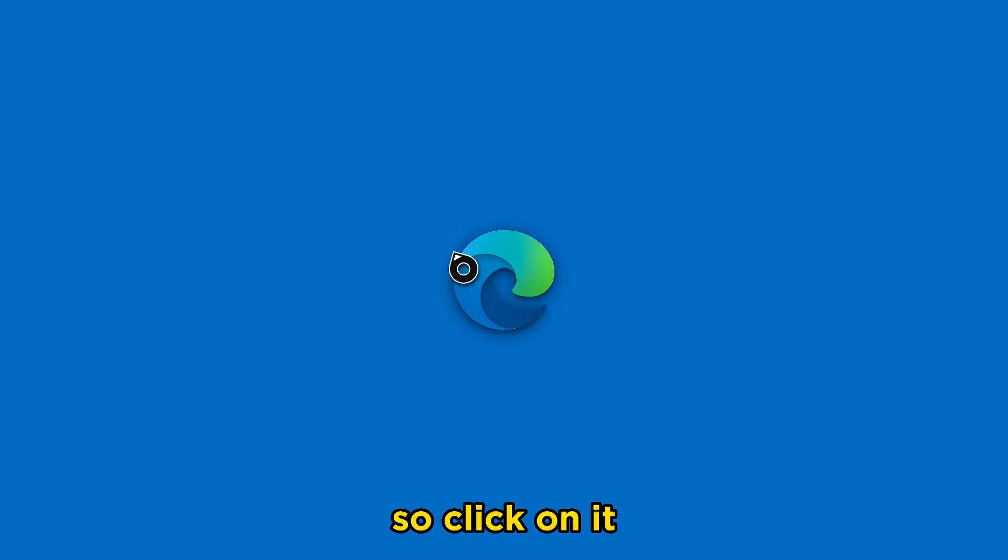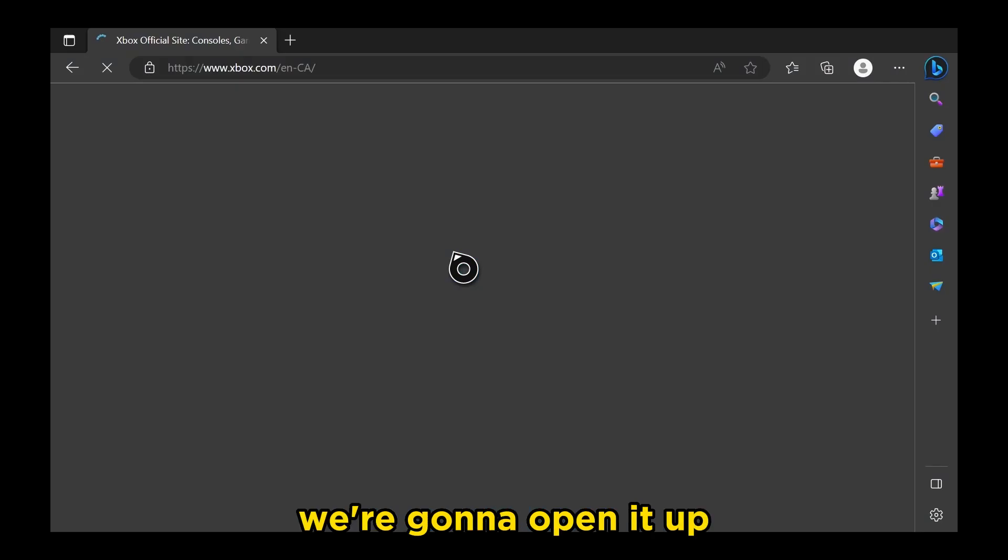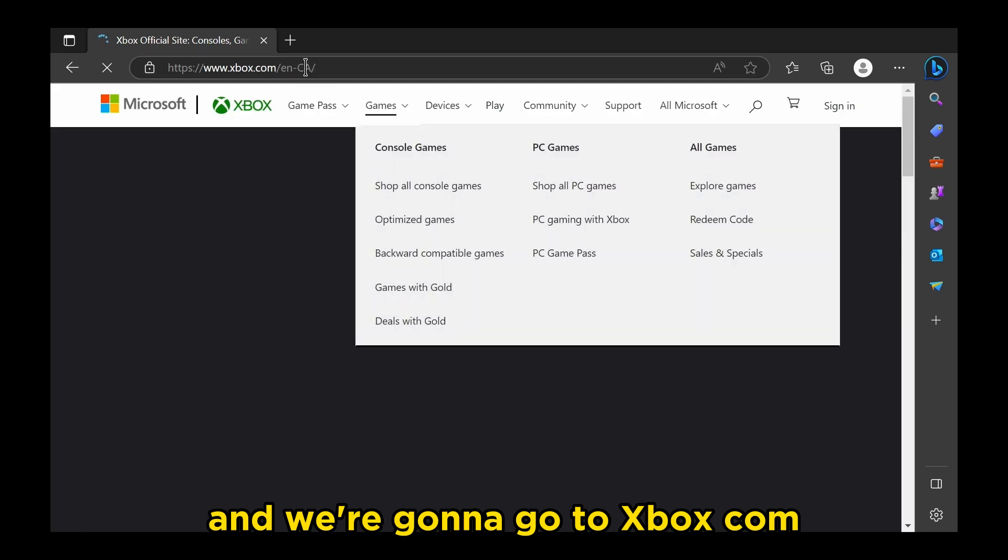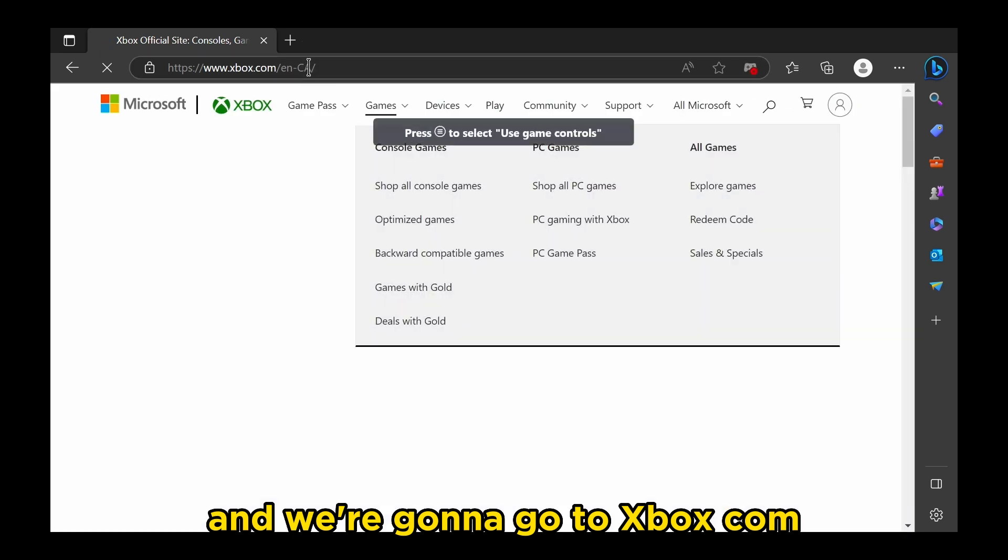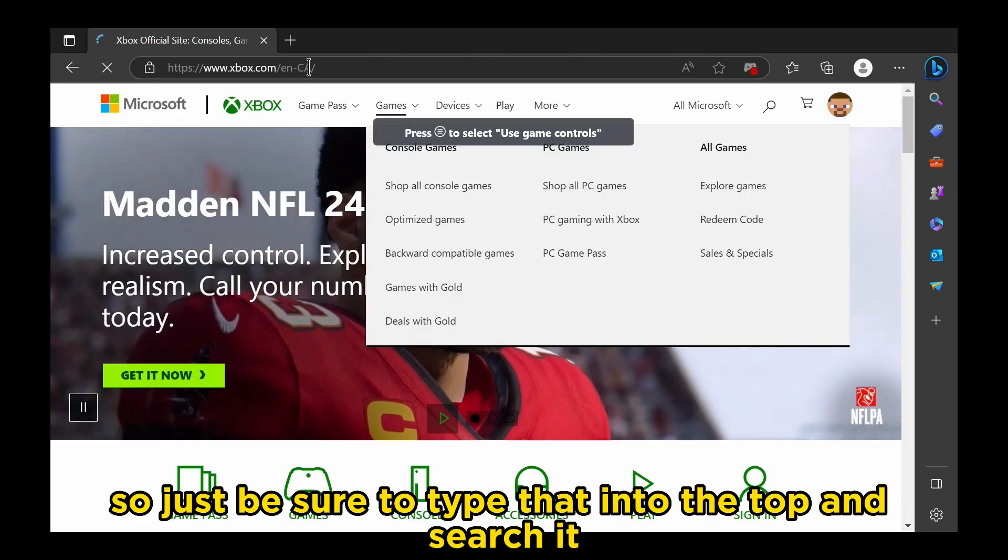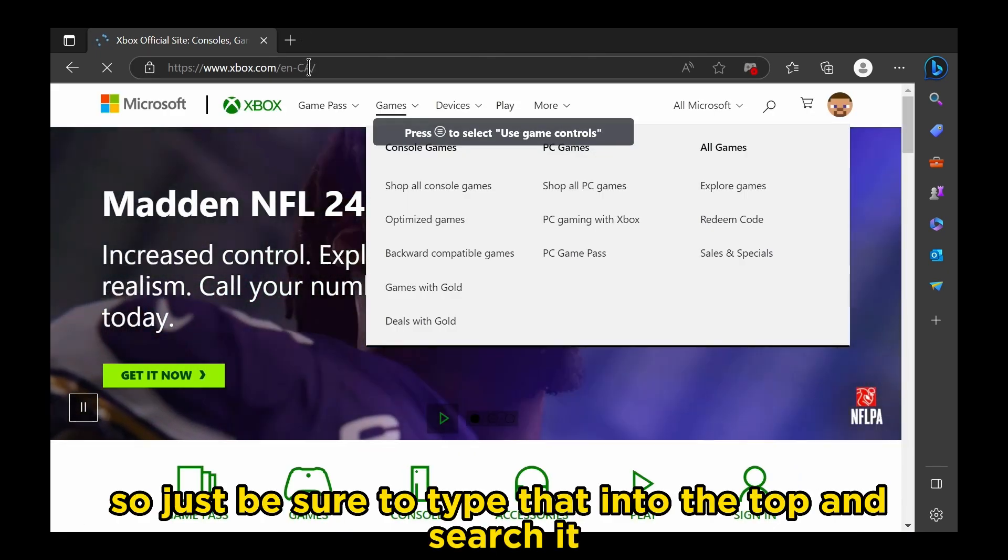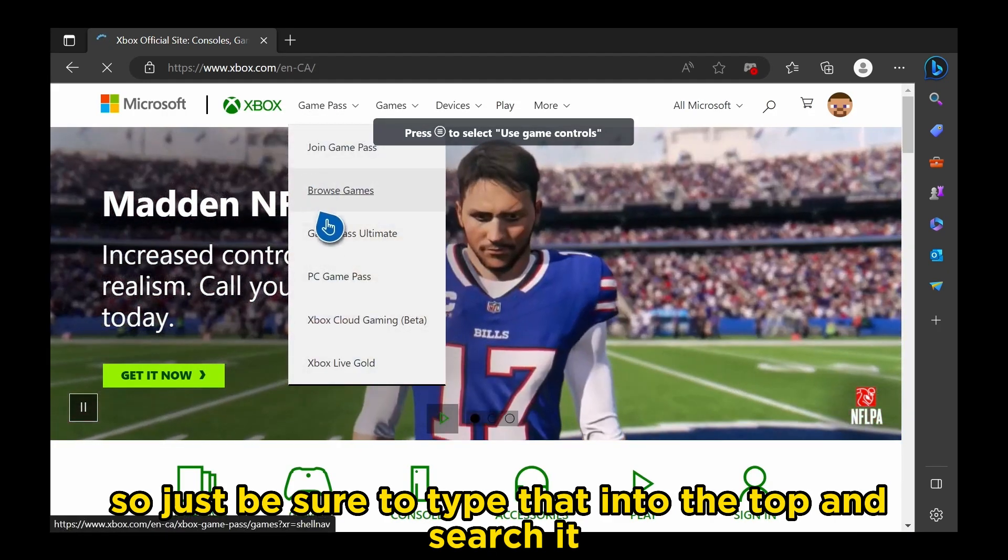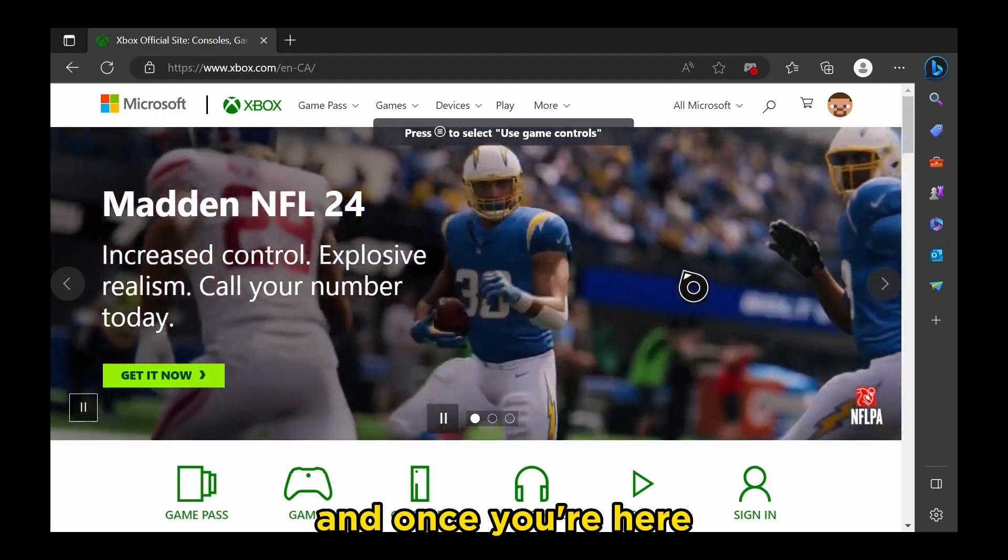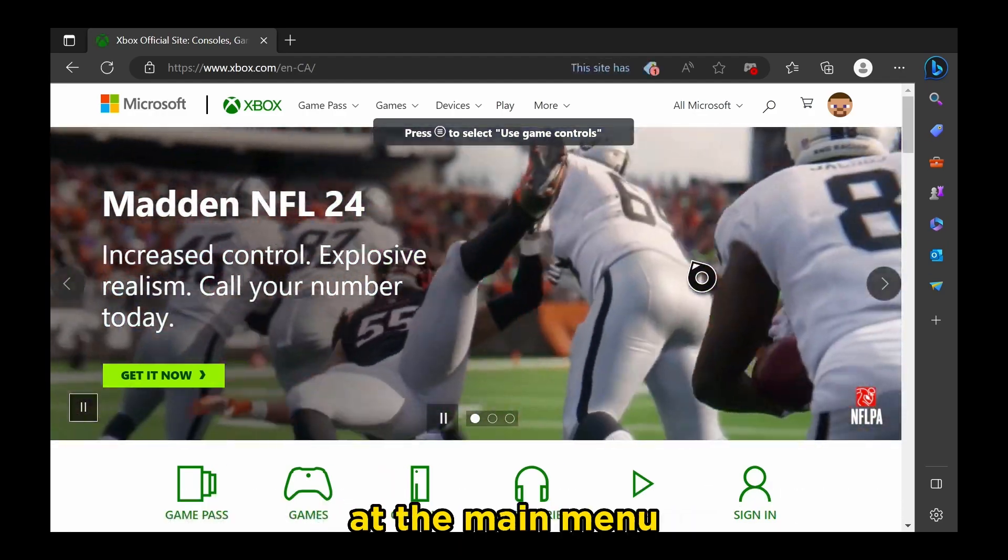Click on it, we're going to open it up, and we're going to go to xbox.com. Just be sure to type that into the top and search it, and once you're here at the main menu,